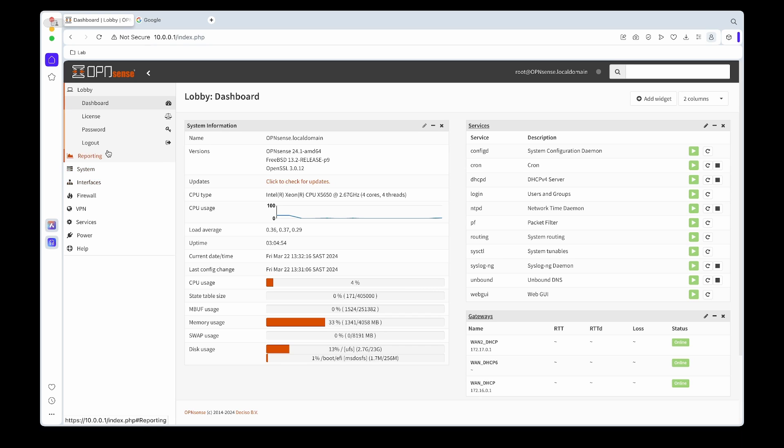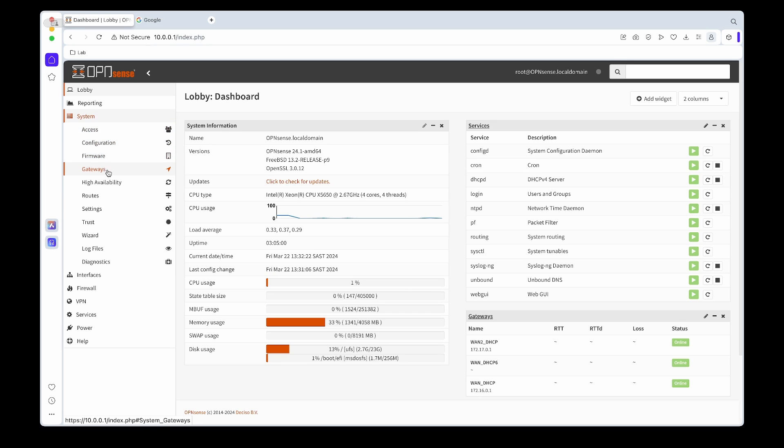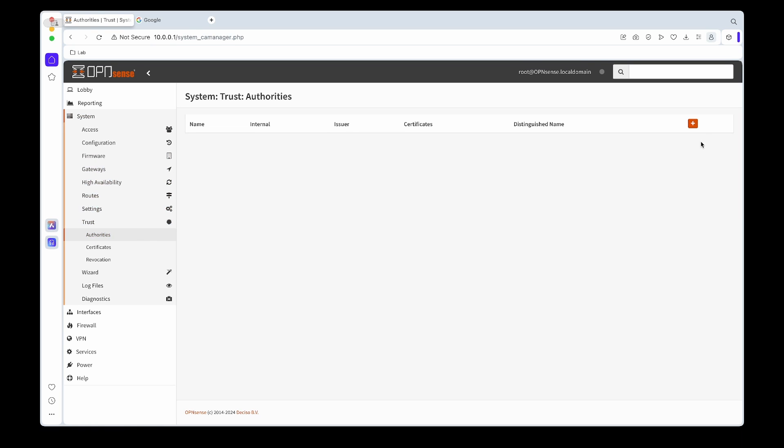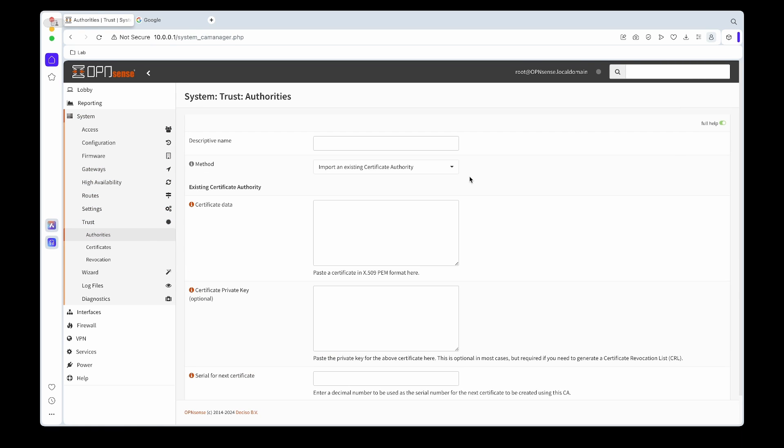We need to set up the Surfshark authoritative certificate. So we'll give it a description, in this case I'll call it Surfshark Auth, and I'll leave a link below on where you can get the certificate data.